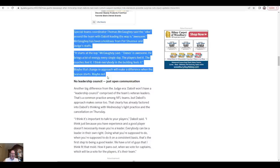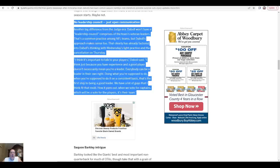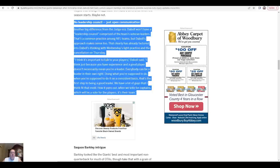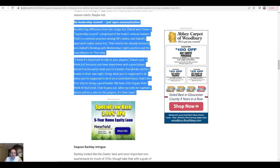No leadership council, just open communication. I like this. Another big difference from the Judge era - Daboll won't have a leadership council comprised of the team's veteran leaders. That's a common practice among NFL teams, but Daboll's approach makes sense too. That clearly is already factored into Daboll's thinking with Wednesday's light practice and the cancellation on Thursday. I think it's important to talk to our players, Daboll said. Just because you have experience and are a good player doesn't necessarily mean you're a leader. Everybody can be a leader in their own right, doing what you're supposed to do when you're supposed to do it on a consistent basis. That's the first step to being a good leader. We've got a lot of guys that fit that role. When we vote for captains, which will be a vote by the players, it's their team.